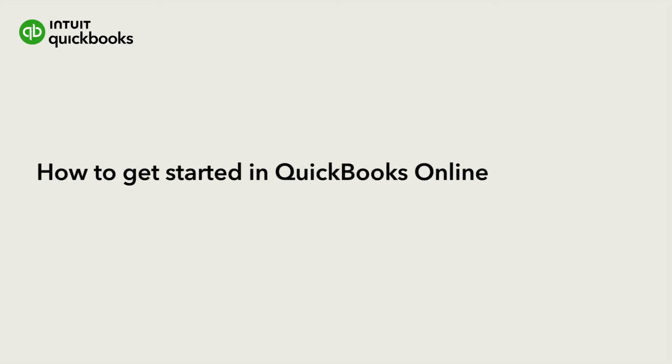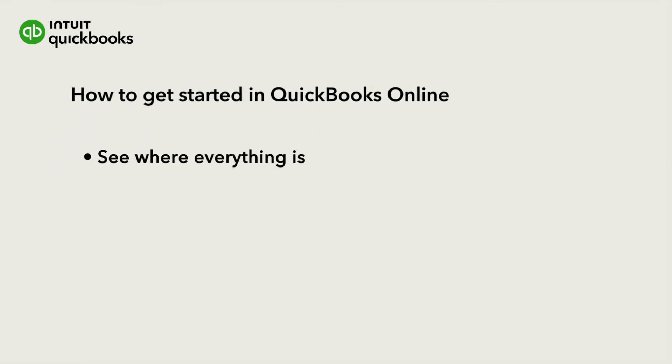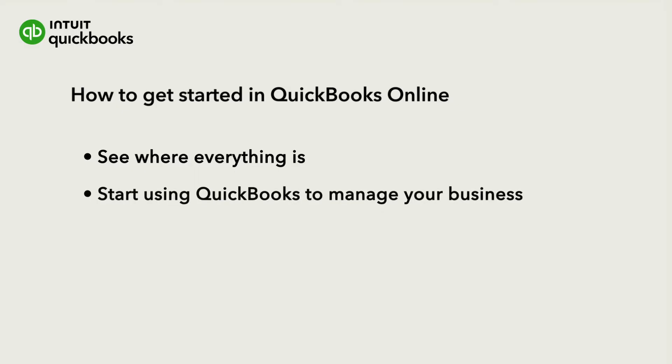Welcome to QuickBooks Online. Let's go over where everything is in QuickBooks so you can start using it to manage your business efficiently.